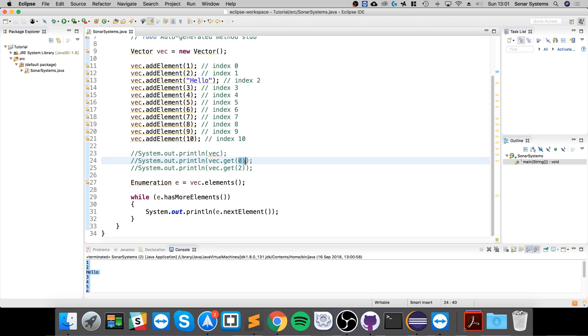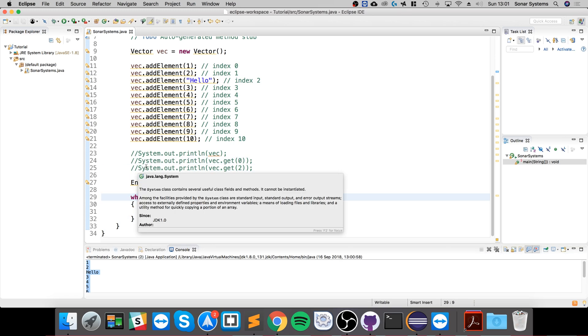And using a for loop and using the get method and putting i in here, you can just do it like so. Really simple. That's it for vectors. If you have any questions feel free to reach out, and I look forward to seeing you in the next awesome Java video.